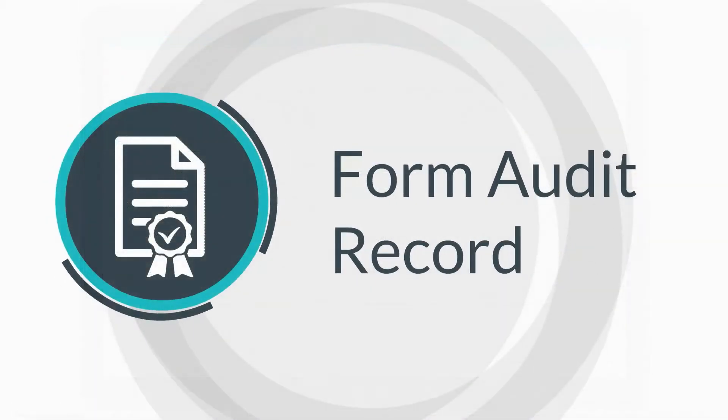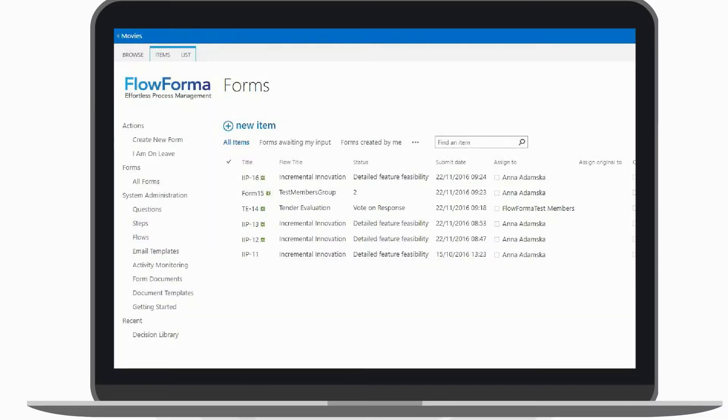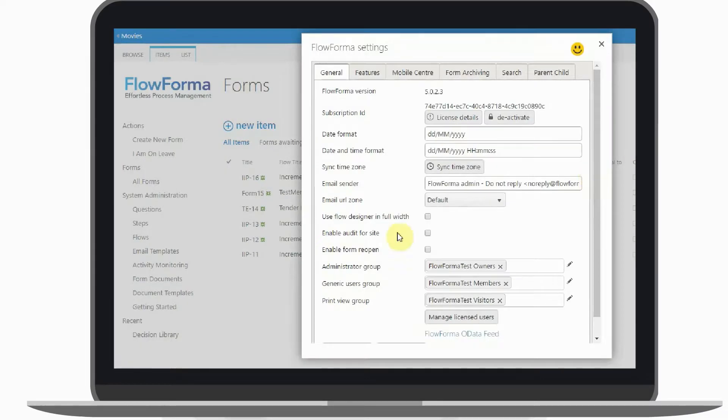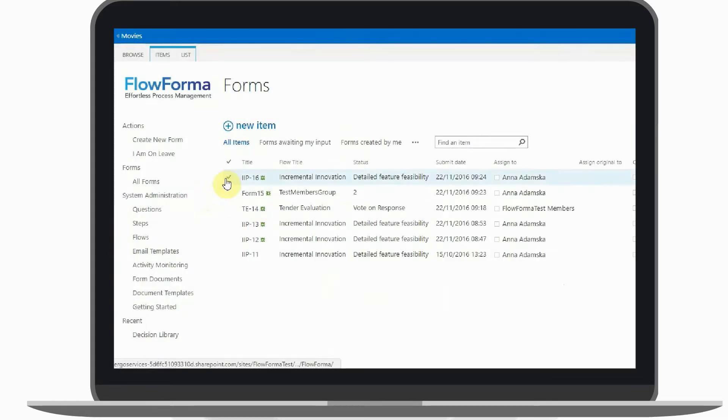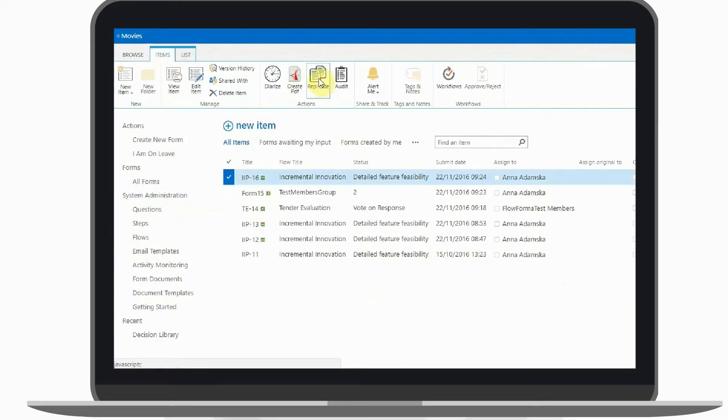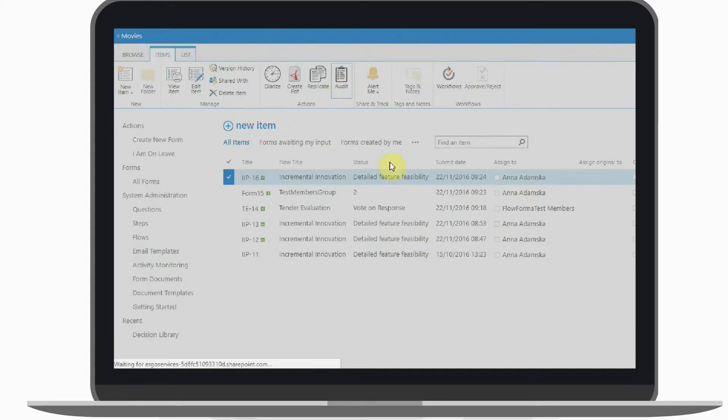Form audit record captures all actions that happen on a form throughout the process and stores the audit record within the form. An audit viewer provides a human-readable view of the audit record.